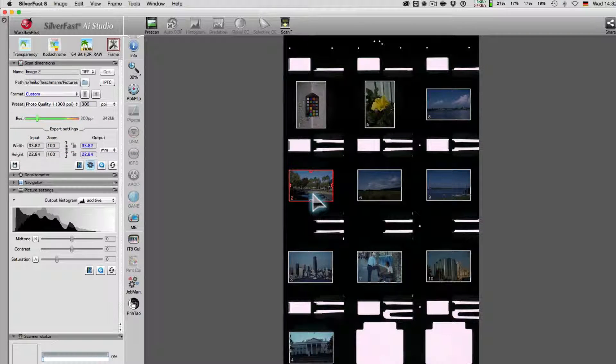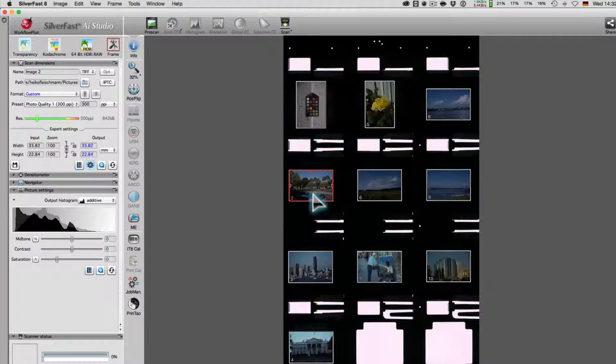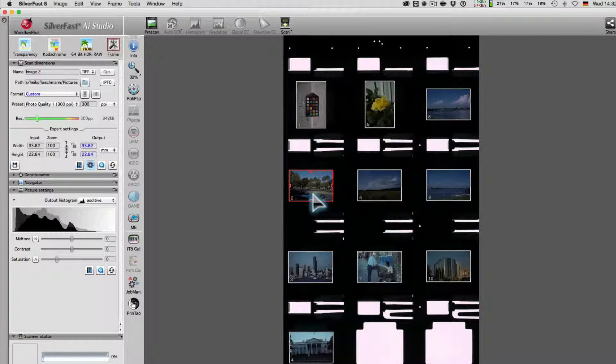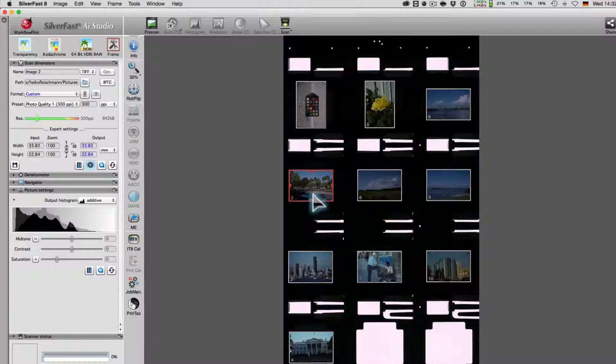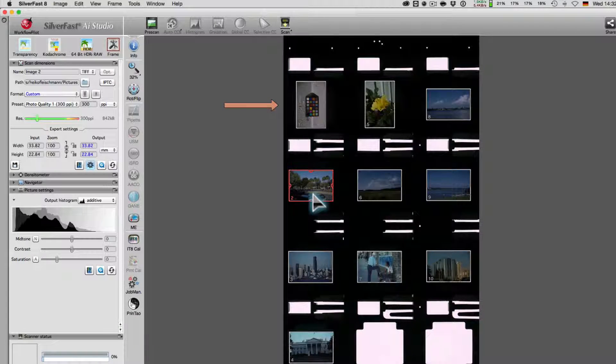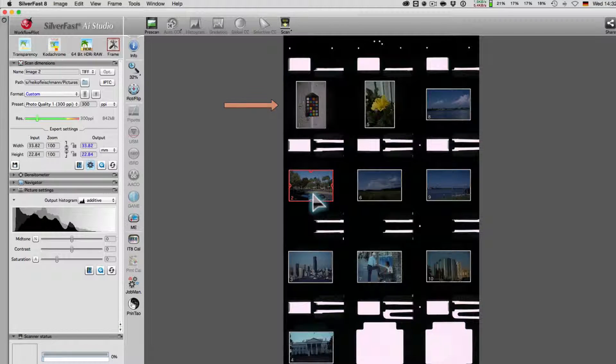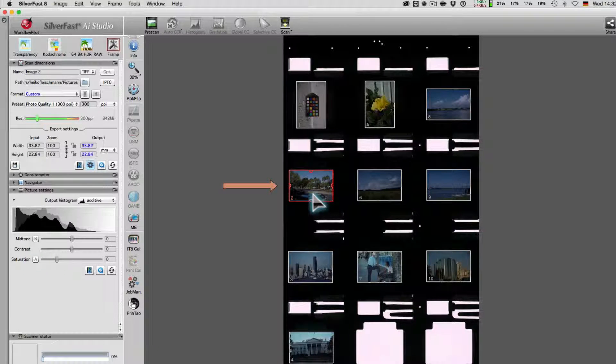As we can see here, the Intelligent Frame Finding engine, IFF Plus, correctly identifies whether the picture is in portrait or landscape.